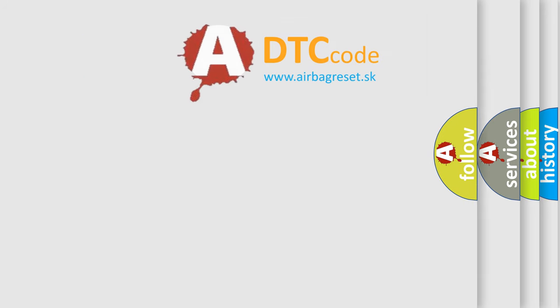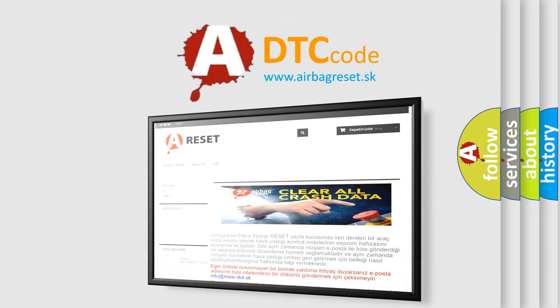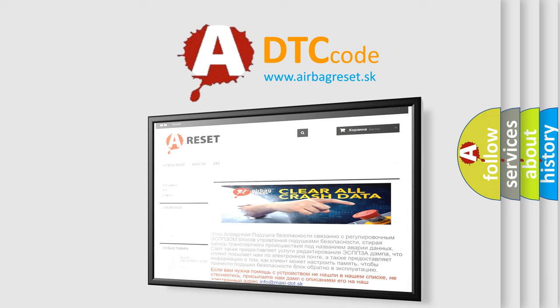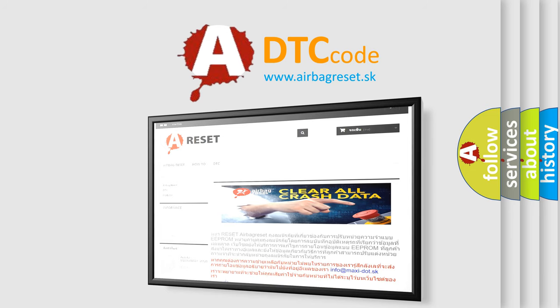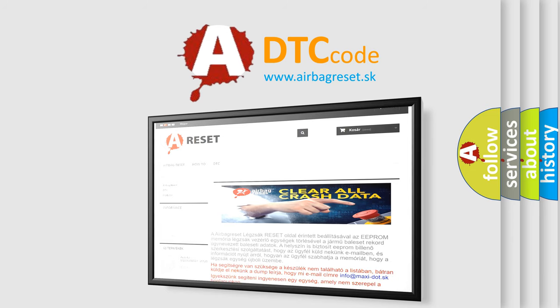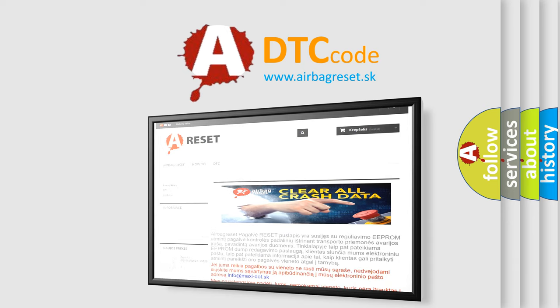The airbag reset website aims to provide information in 52 languages. Thank you for your attention and stay tuned for the next video.